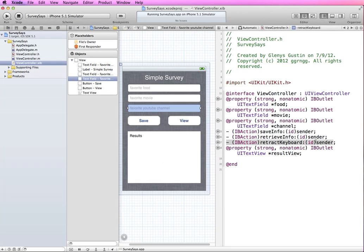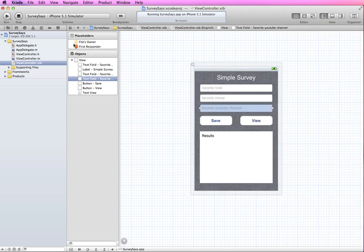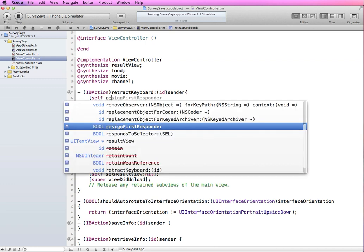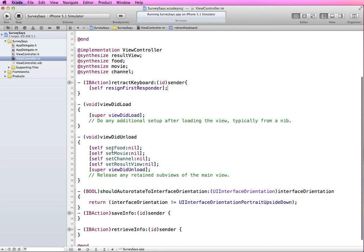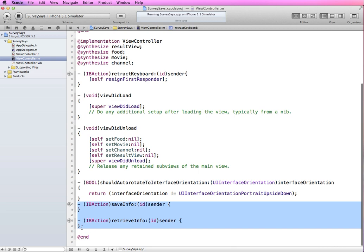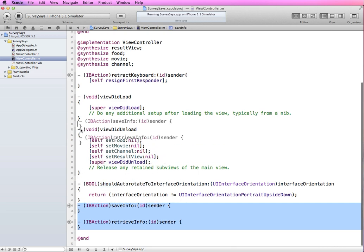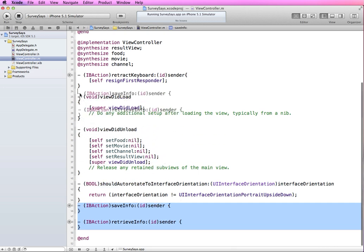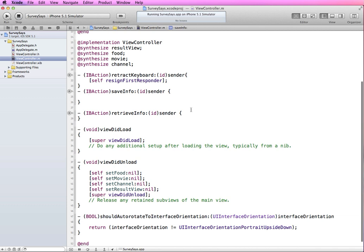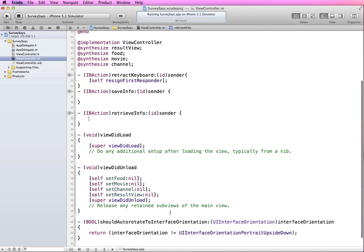Next, let's set up the retractKeyboard method. I'm going to go out of the assistant editor and into the view controller implementation file. I've added the skeleton for retractKeyboard — we have 'self' and we want 'resignFirstResponder'. We also automatically got the skeletons for the saveInfo and retrieveInfo methods, and I'm just going to move them up to the top for easier visibility in the video.